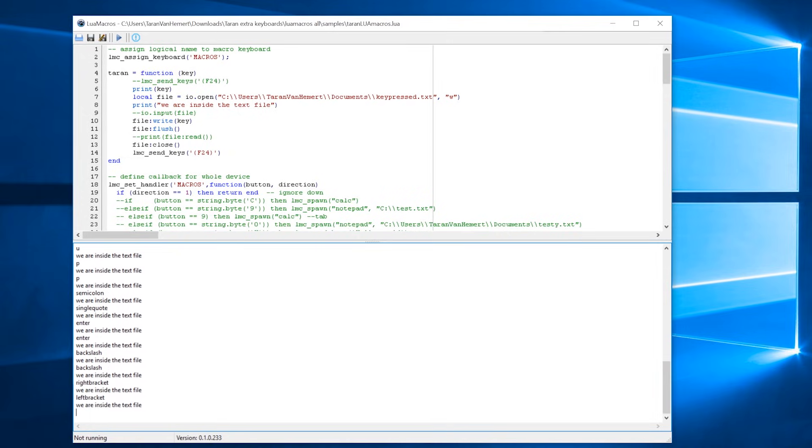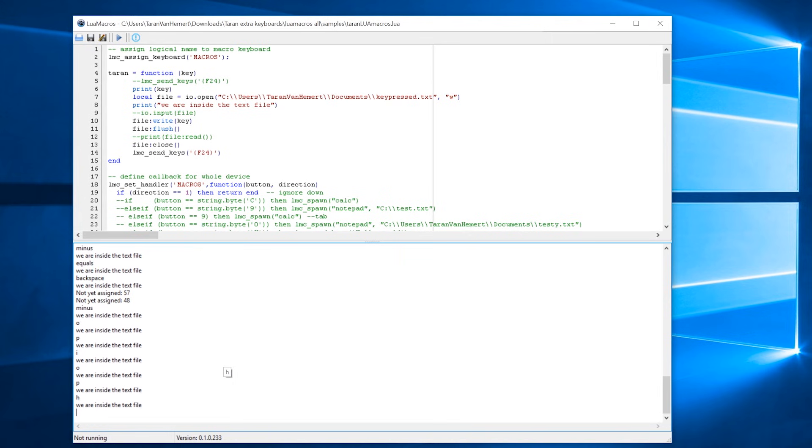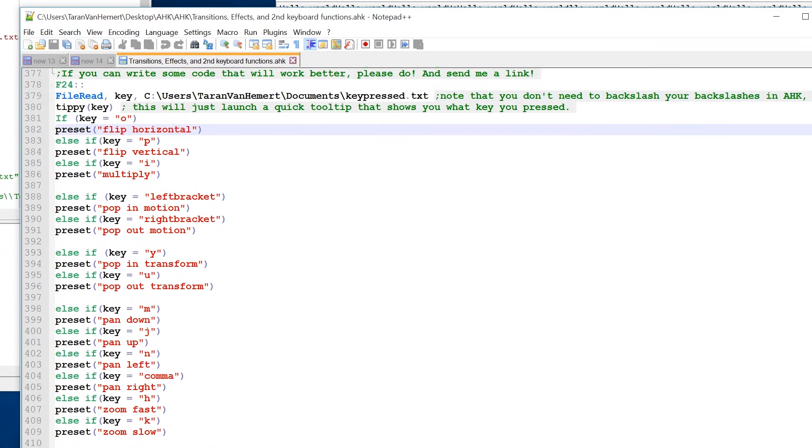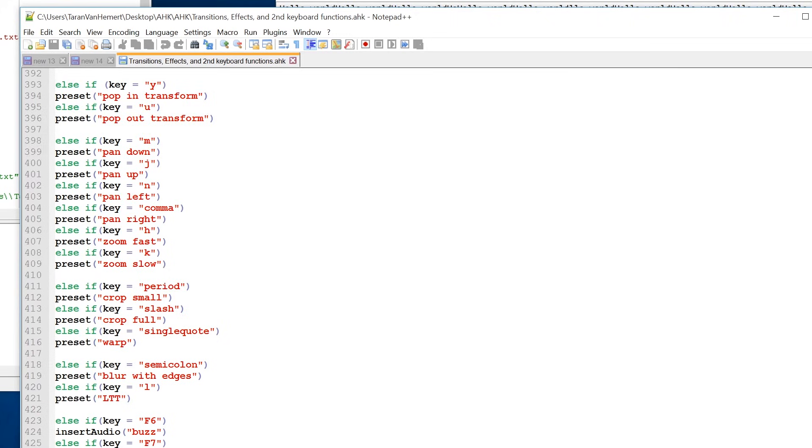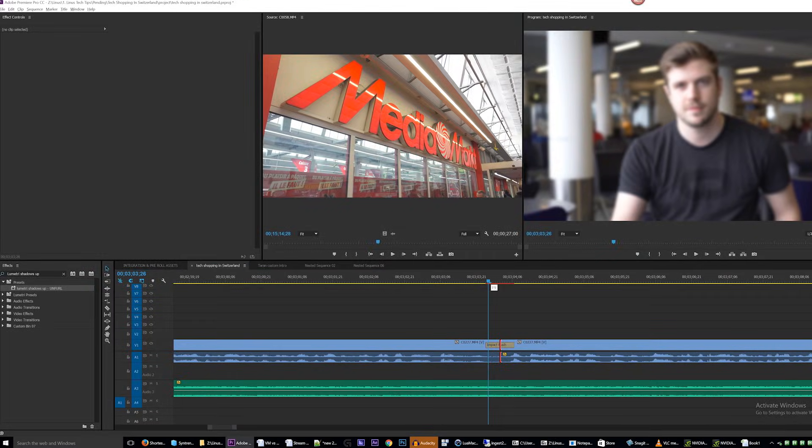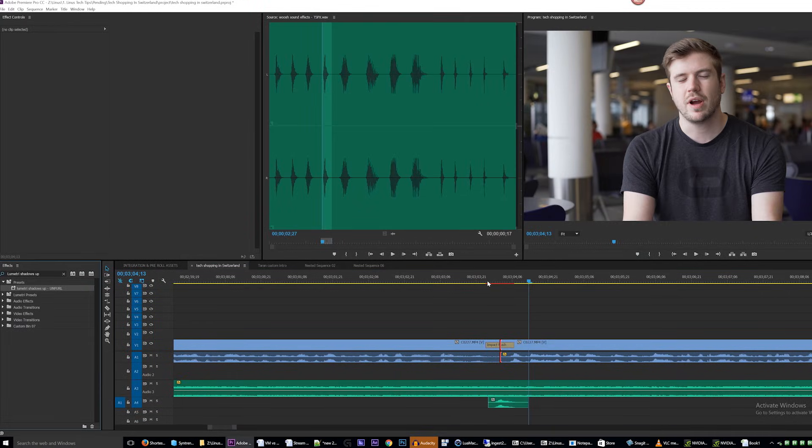Now, any time the F24 key is virtually pressed by LuaMacros, this AutoHotKey script will read the string in that file, and execute the correct associated function. Ta-da!